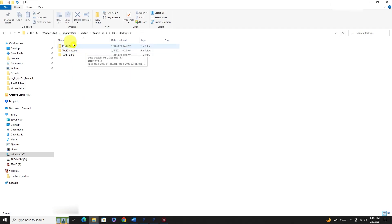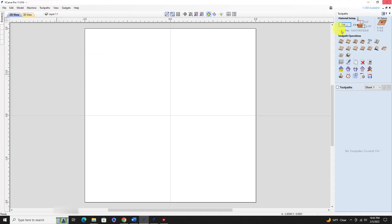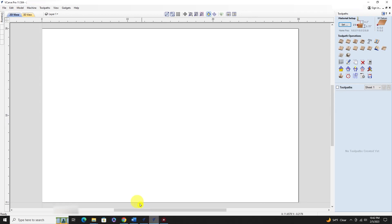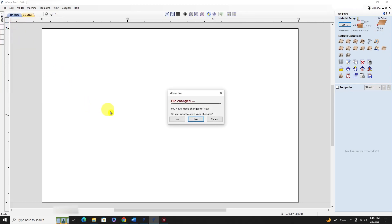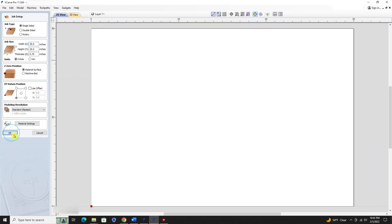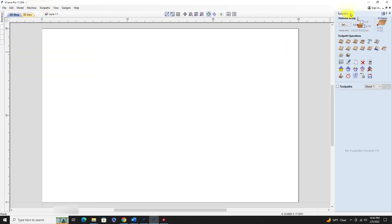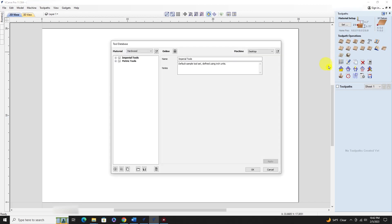So that's where the backup files are located. Now in the new version, with a new file already open, go to the toolpath commands - the tool database icon looks like three little bits next to each other. Open that up and you'll see the commands at the bottom where you can add new folders, add new groups, add a tool, delete a tool, and export selected tools and groups.